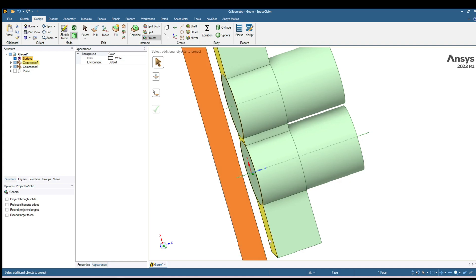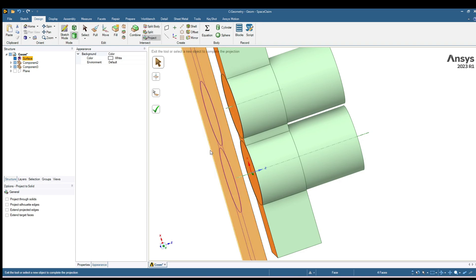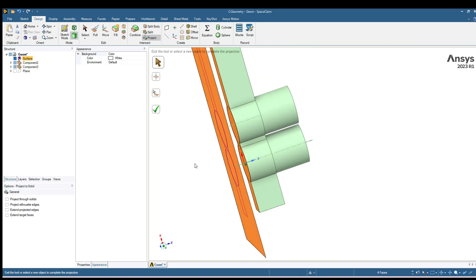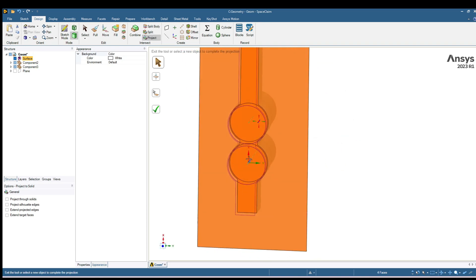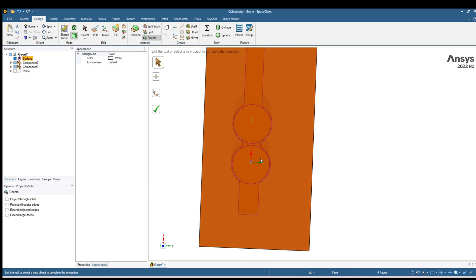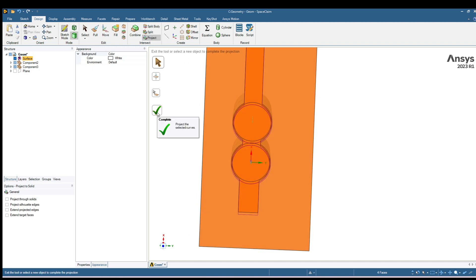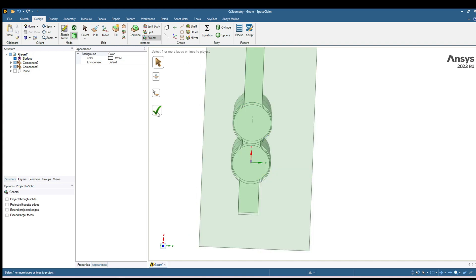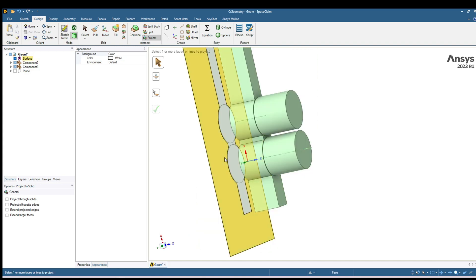I want to create a projection of this one, this one, and this one. And you can see projection of all those surfaces have been created. Click on this green tick. The projection have been created.